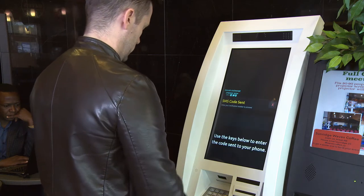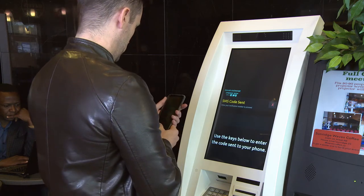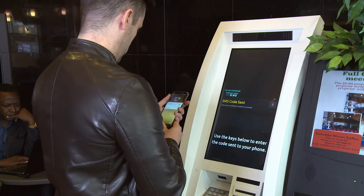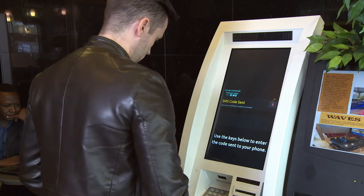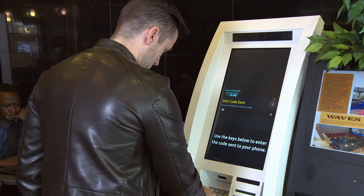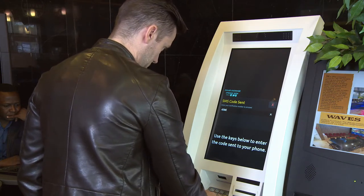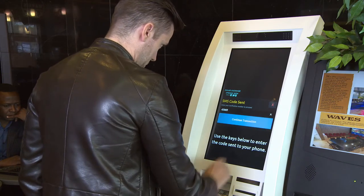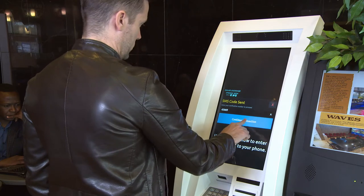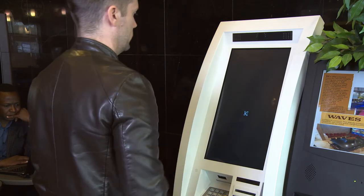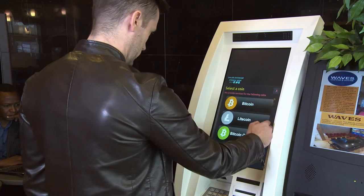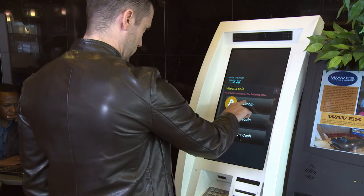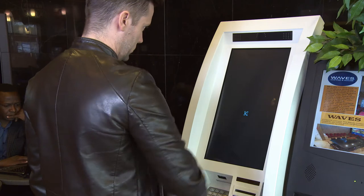You will receive an SMS text message giving you a code to enter again on the pin pad below. Once you've entered your code, hit continue. Choose the cryptocurrency you would like to sell.